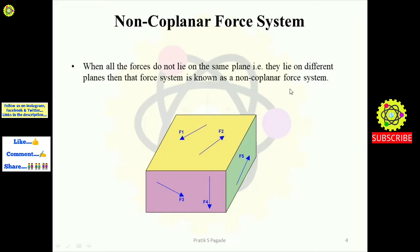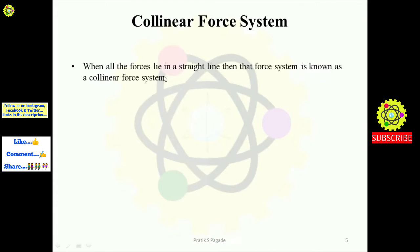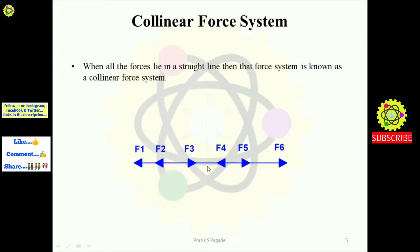Next is the collinear force system. Definition: when all the forces lie in a straight line, that force system is known as a collinear force system. In the example, there is a straight line with forces f1, f2, f3, f4, f5, and f6 acting along it — some on the left side and some on the right side — but all acting in a straight line.